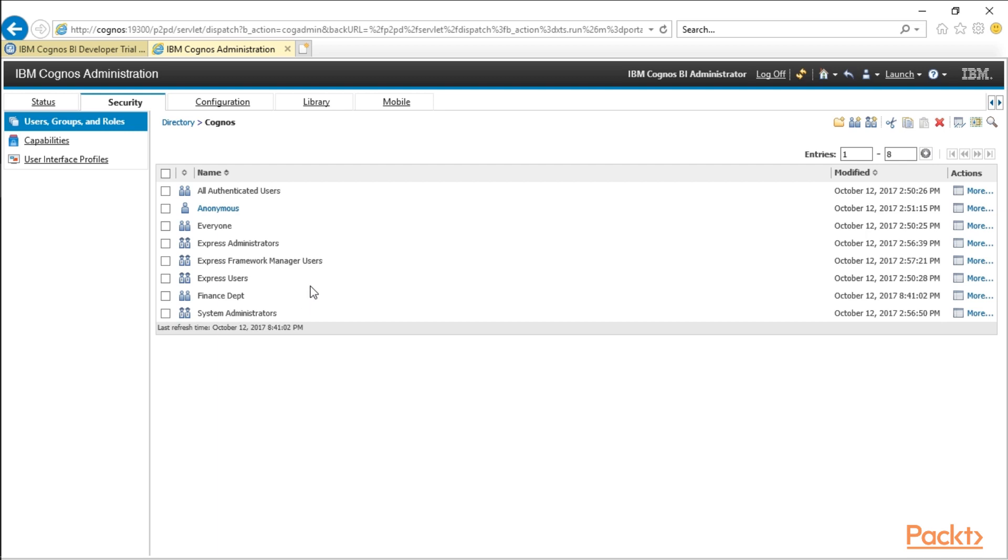And one other thing here while we're talking about the users, groups, and roles. Express Administrators, Framework Manager users, Express users, System Administrator users, a lot of these are tied to your licensing. So you do want to make sure that you don't give too many licenses out or give out more seats than you have licenses for. IBM does reserve the right to review your licensing usage. So you always want to make sure that you're coloring inside the lines.